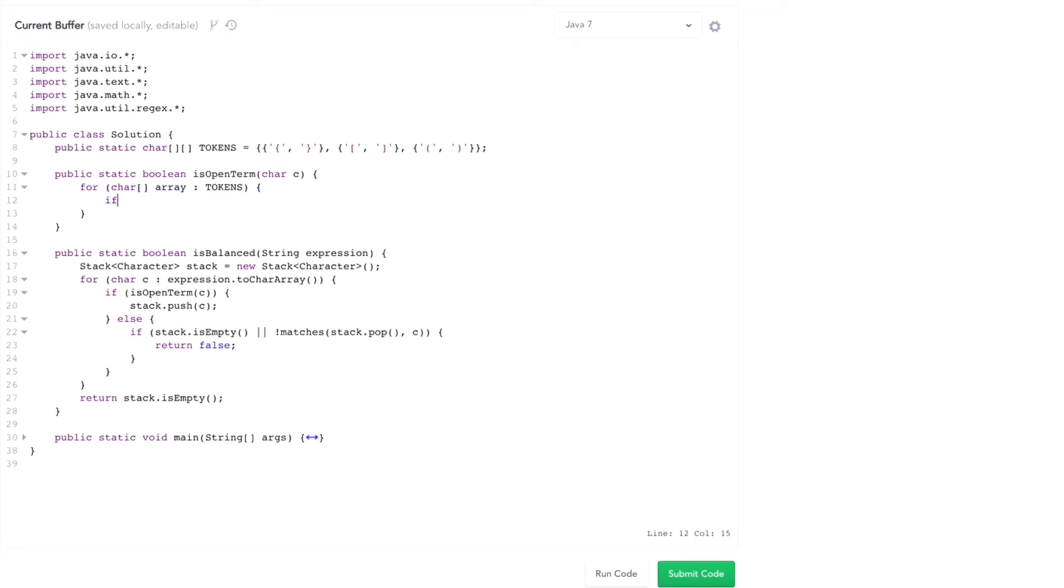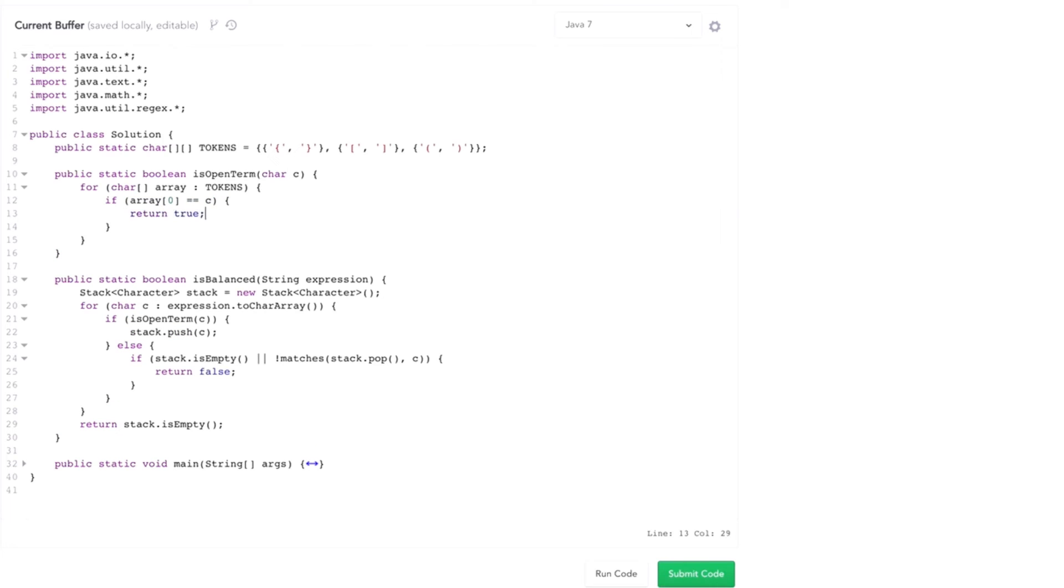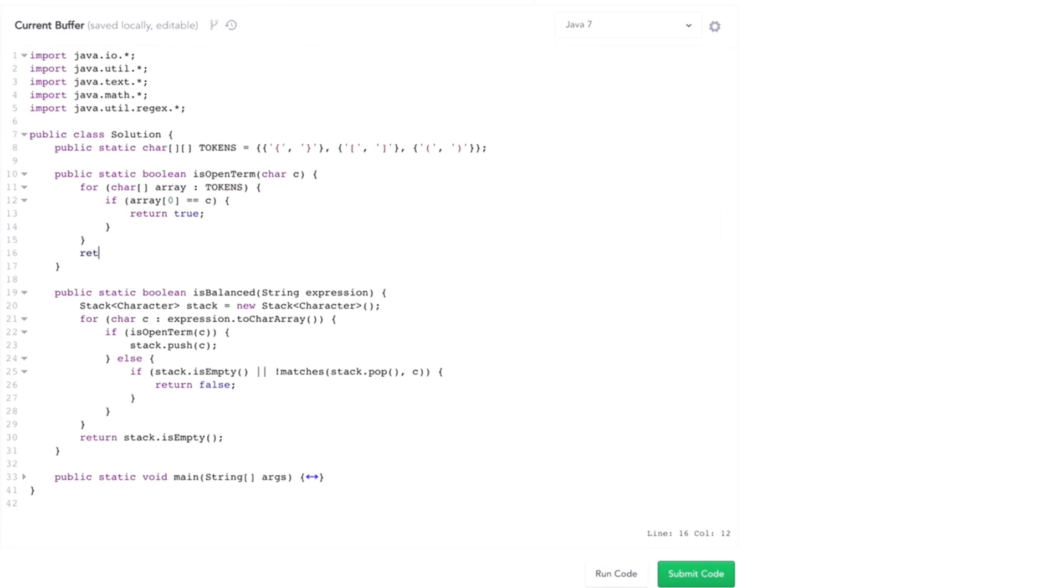check to see if the first element of any of these sub arrays is C. If so, return true. If I get down to the end, return false. Because my open term should always be the first, should be one of the first elements in one of the sub arrays.